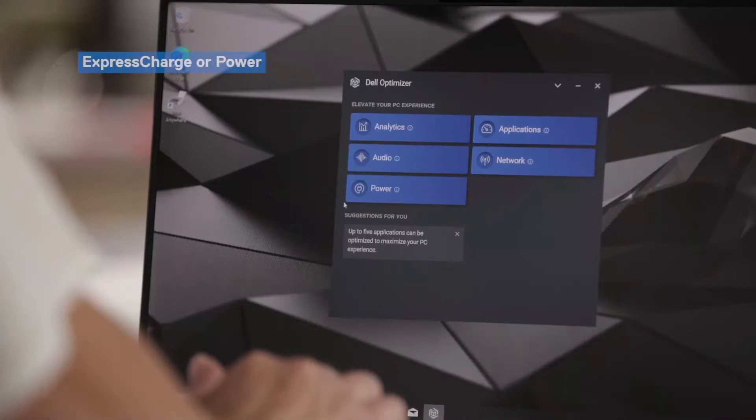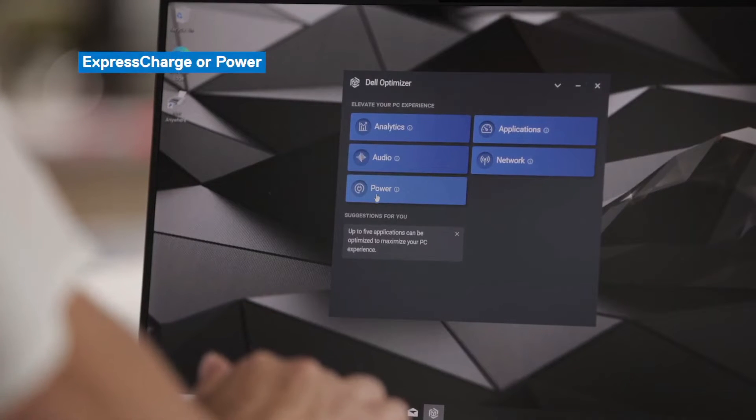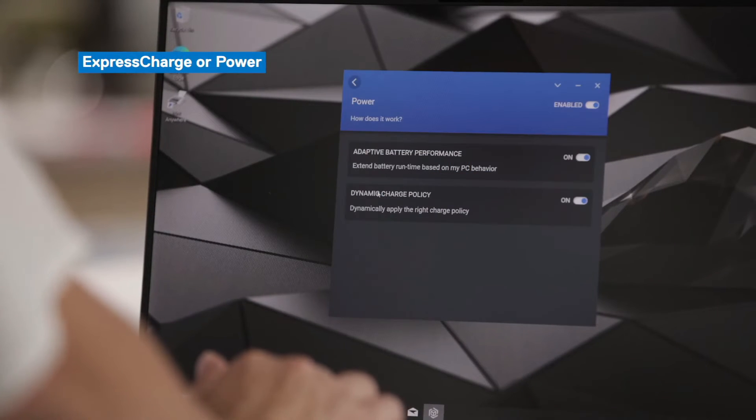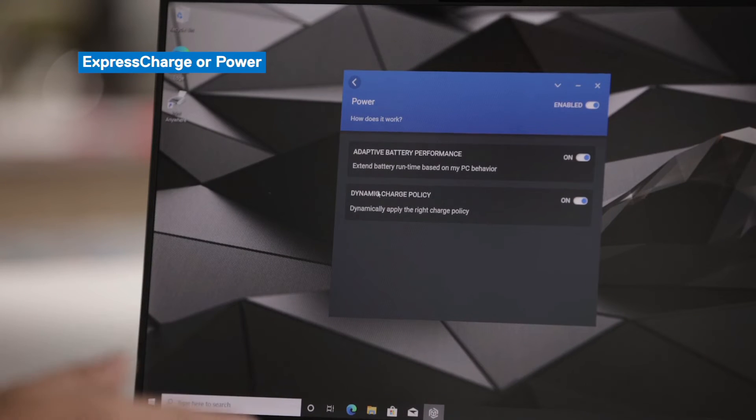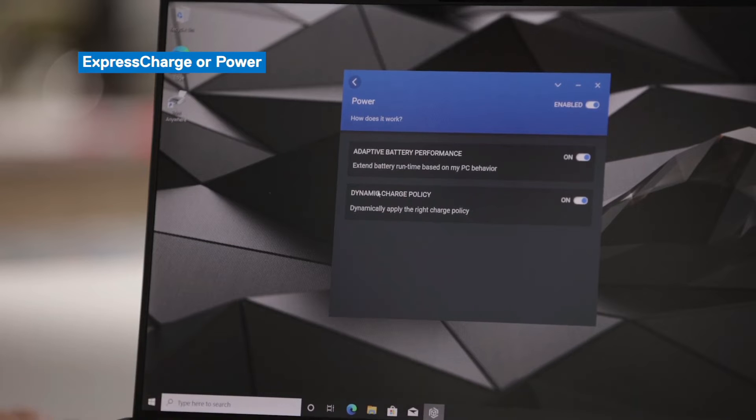And then the last feature that we'll go through on this device is Power or Express Charge. With this feature, Dell Optimizer uses AI models in the background to learn your charge and discharge behavior, as well as the state of your battery health. And based on what it learns from you over a one week period, it will categorize you into one of four different profiles.